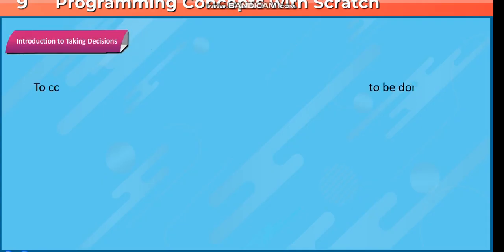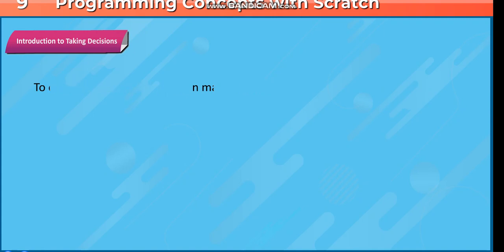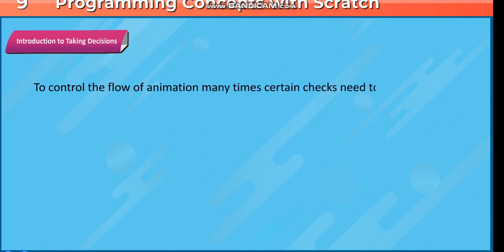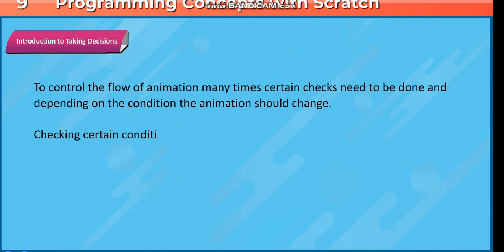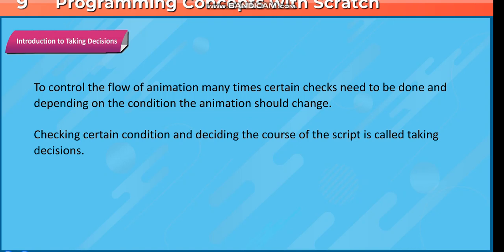Introduction to Taking Decisions. To control the flow of animation, many times certain checks need to be done and depending on the condition, the animation should change.